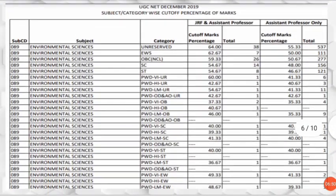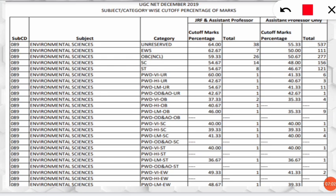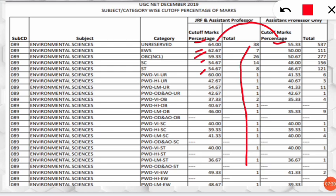Let us look at the NET December 2019 examination cut-offs for environmental science by category. For the general category, JRF and assistant professor (LS) cut-off was 64. For other categories it was 62, 59, and similar figures. For assistant professor only (LS), the general category cut-off was 55.33 — approximately a nine-percentage-point difference between LS-only and JRF cut-offs.